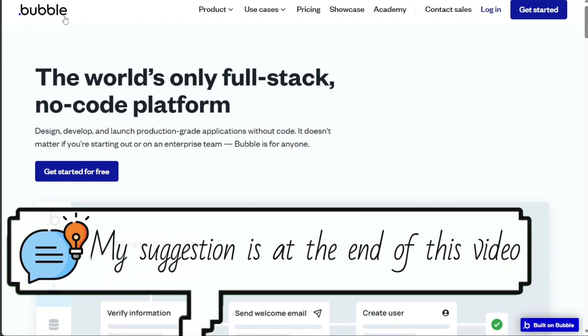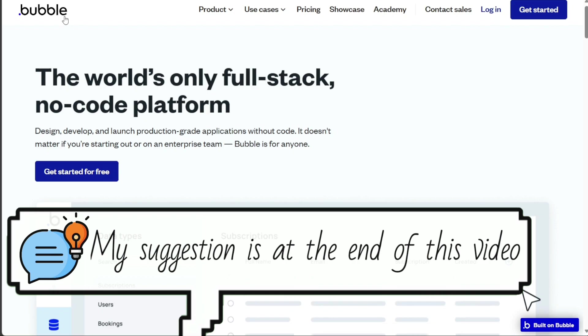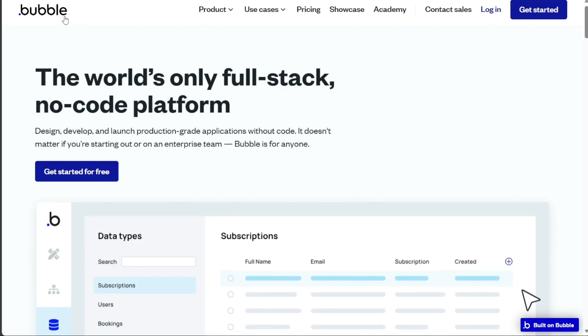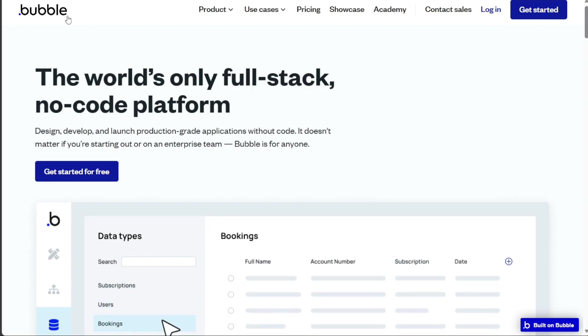In this video, I'll delve into a detailed comparison between these two platforms, focusing on their key features, ease of use, pricing, and community support.